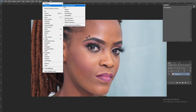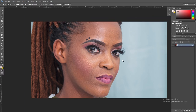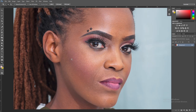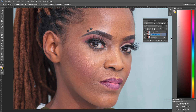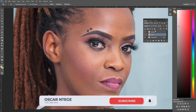Without further ado, let's dive in. We're going to use our frequency separation technique. When I talk about skin textures, I mean the texture you're seeing on top of her skin. As usual, we are going to duplicate this layer twice — we'll name the middle layer 'Tones' and the upper layer 'Texture.'